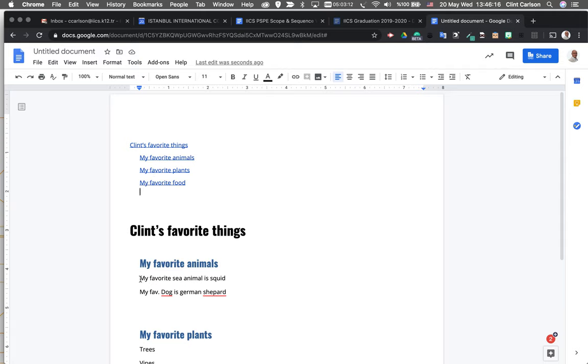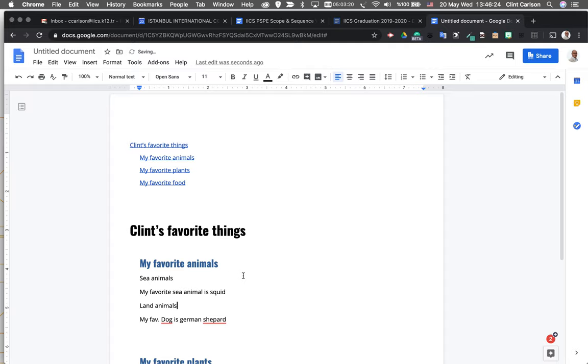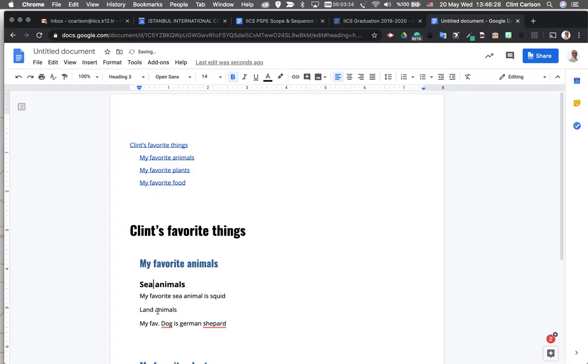If I jump back in here, I'm going to create some subcategories. So this is going to be sea animals, this is going to be land animals, and I'm going to make this a heading three. You can see that it styles it like this.